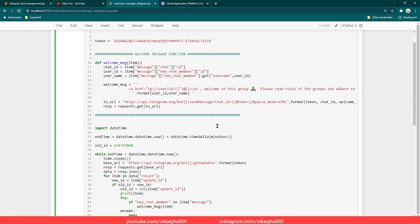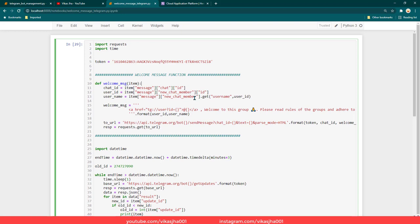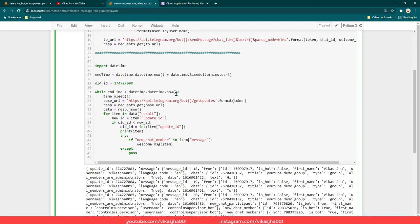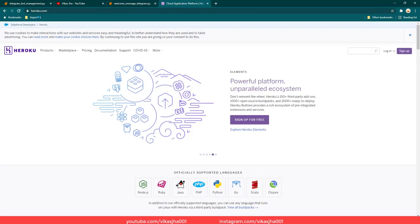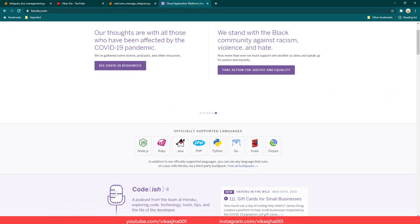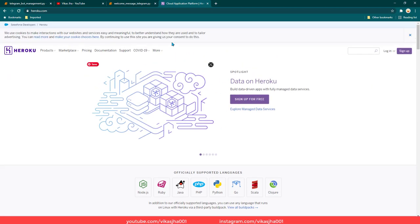There is one more question I want to answer before we go ahead with the tutorial — you can automate these things with a Python script, but if you want it to be running 24/7 then you need to host this script on a server. What you can do is use heroku.com, create your account, and host any Python script which is going to be running 24/7 free of cost.